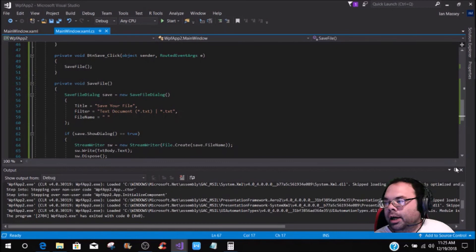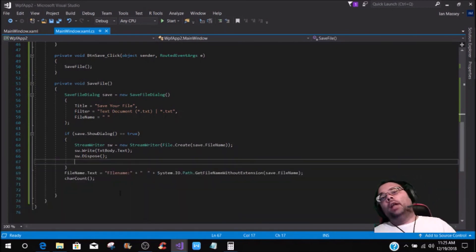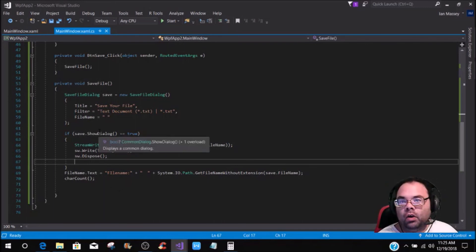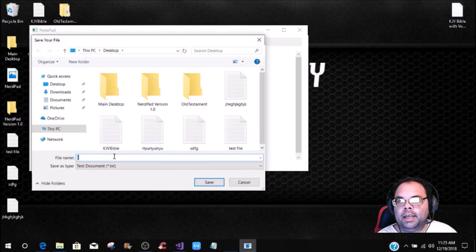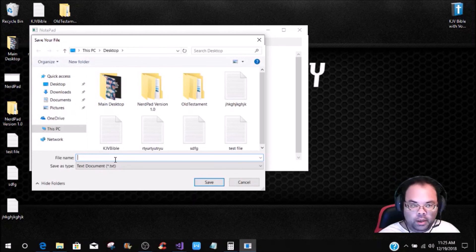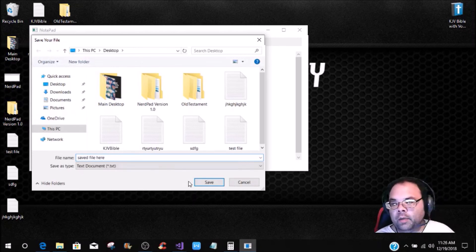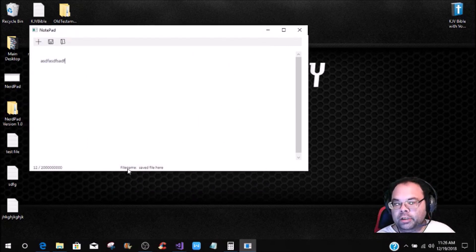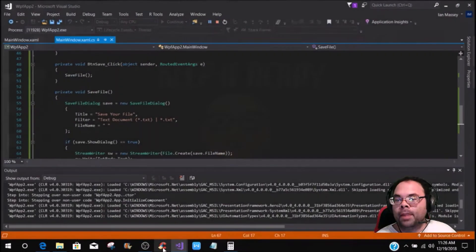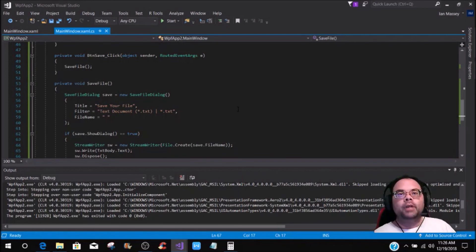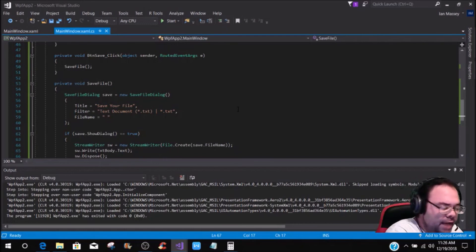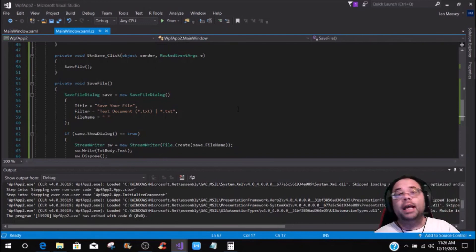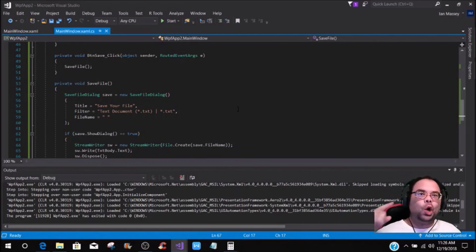That's it for this tutorial. In the next tutorial we'll do the open file dialog. Also to show one more thing — when you save a file called 'Saved File Here', you see down in the label your file name shows 'Saved File Here'. This tutorial took a little longer than expected — I had a few hiccups and this is the fifth video I've done in about 30 minutes. If you like the video hit the like button, subscribe if you're not part of the Camp Nerd family, turn on notifications, and as always keep it nerdy!